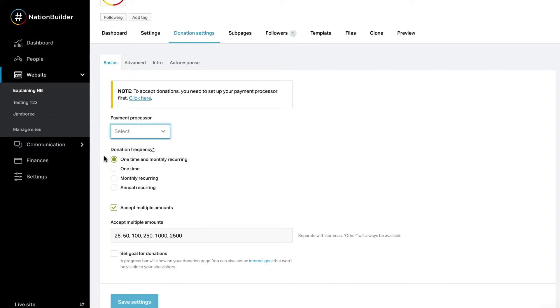You will also select what kinds of donations you'd like to accept: one-time and monthly recurring, one-time only, monthly recurring, and annual recurring.